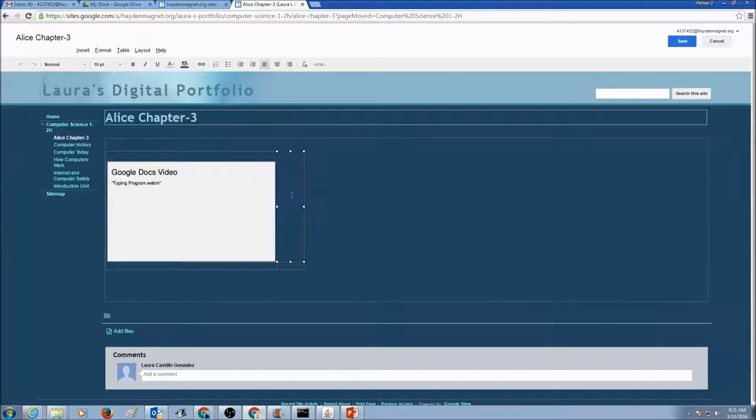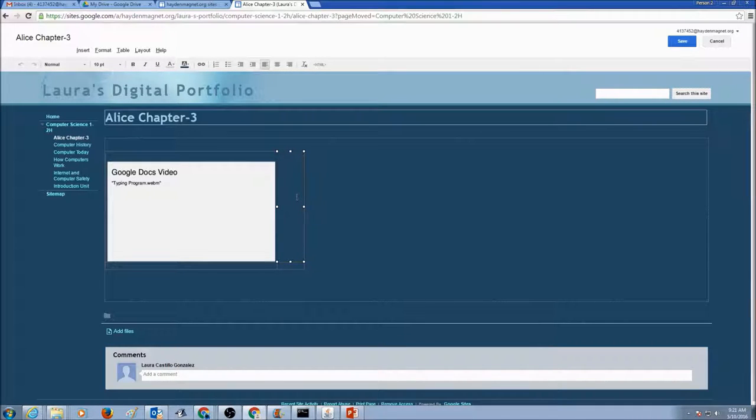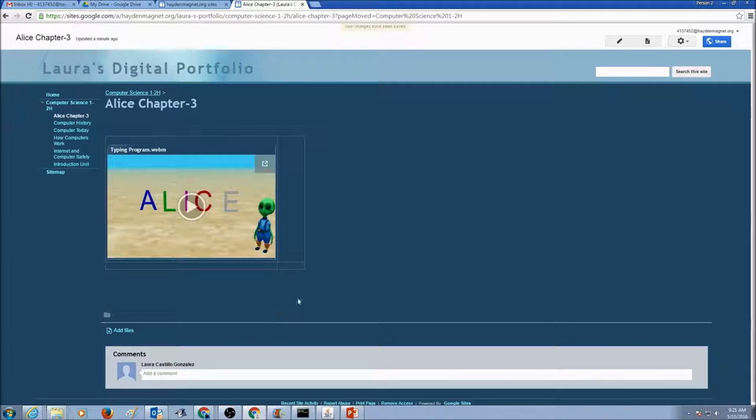And then in my second column, I could insert my second video. Now this is one way of organizing it.